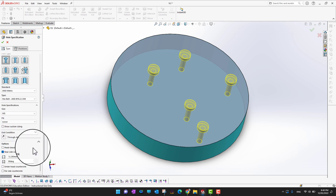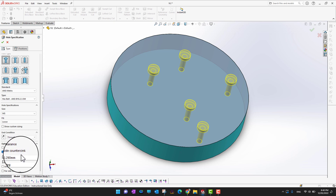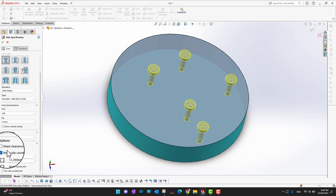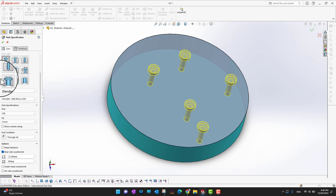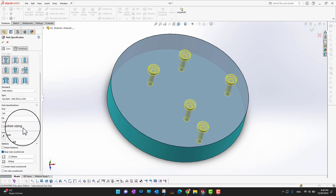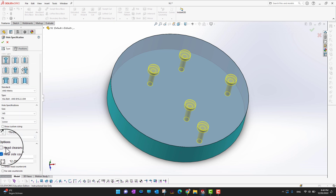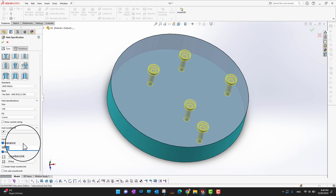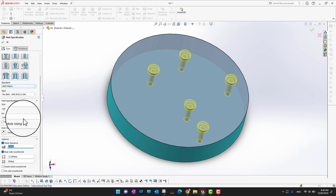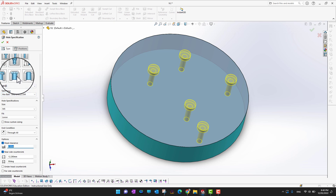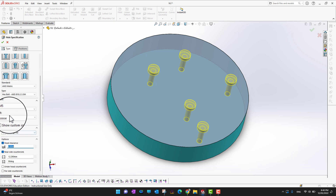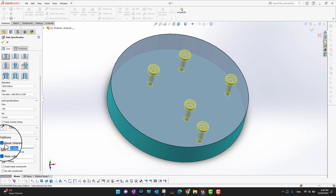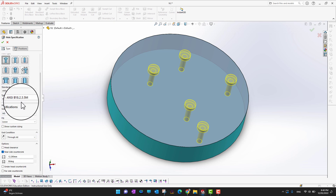Down here in the other options, you can have head clearance or near side countersunk. If you are in counterbore and want head clearance, it will ask at what size you want it. In this way you can choose whatever you want, and when you are satisfied with your specifications you can move on.